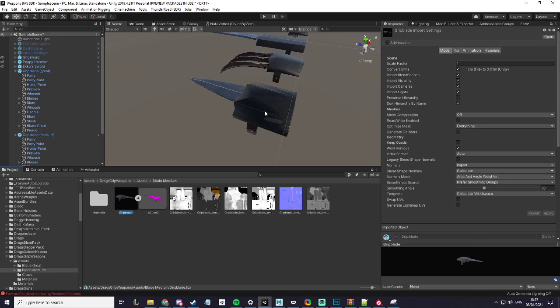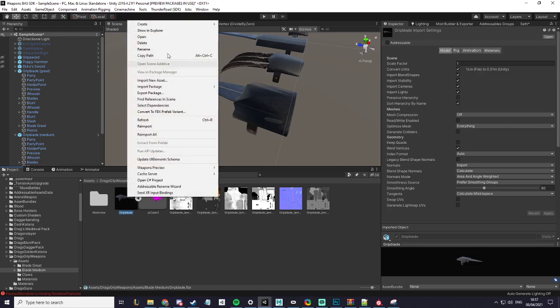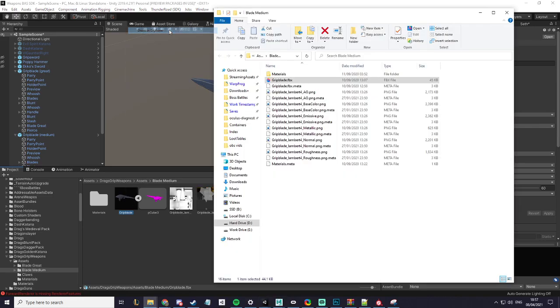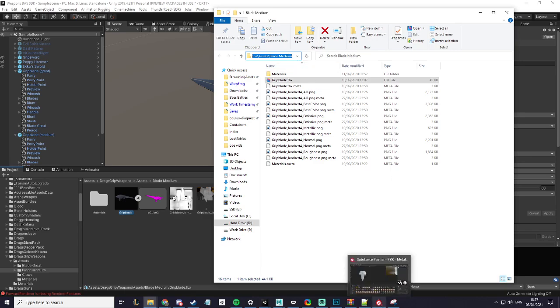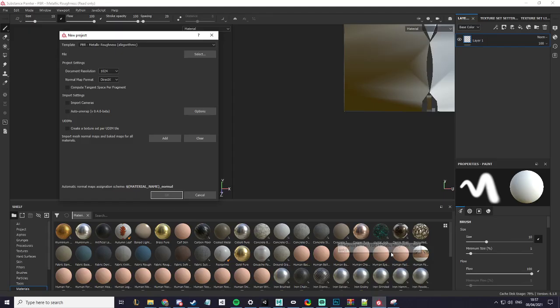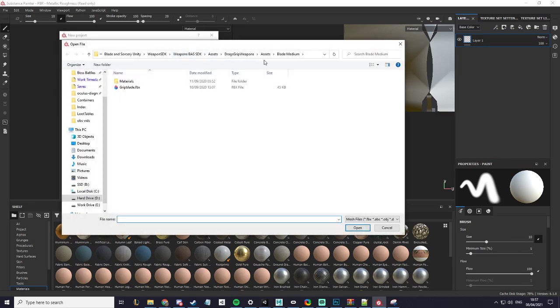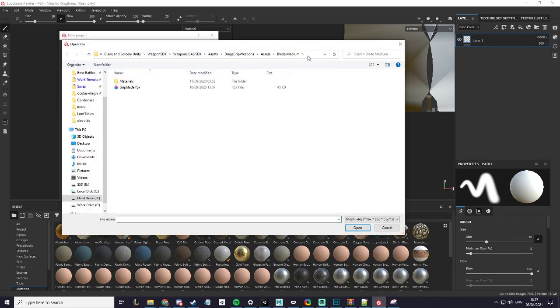The first thing you want to do is right click on your model and show in explorer to get the folder up, copy the link. Go into your Substance Painter and select your file here.